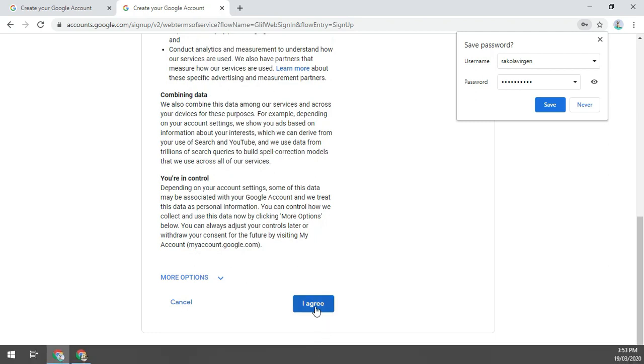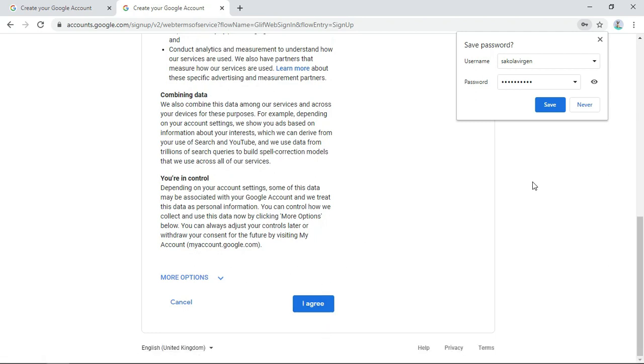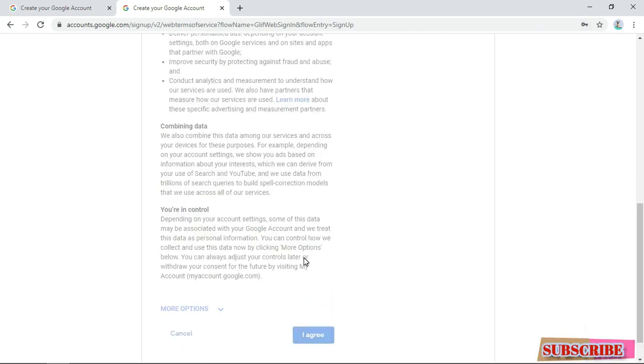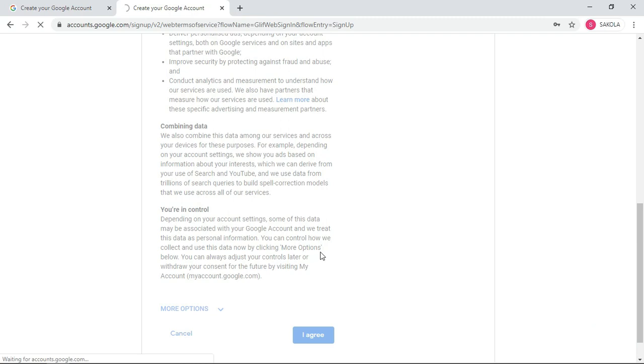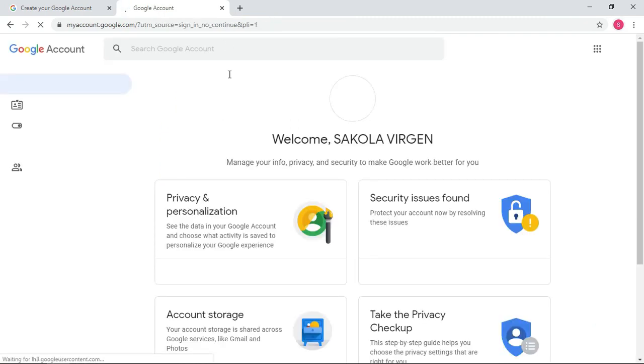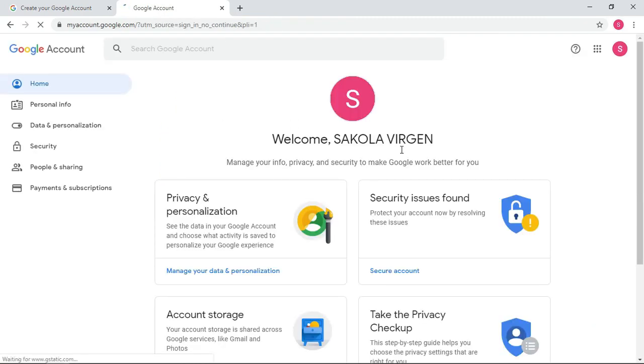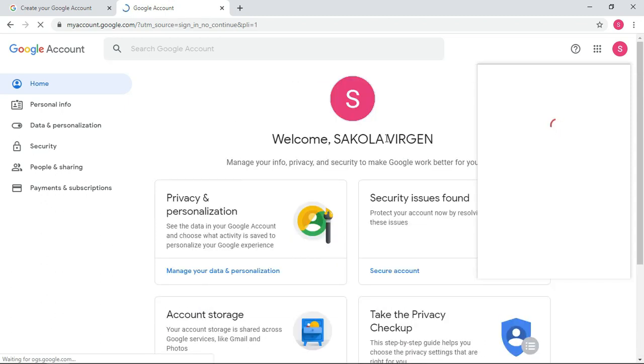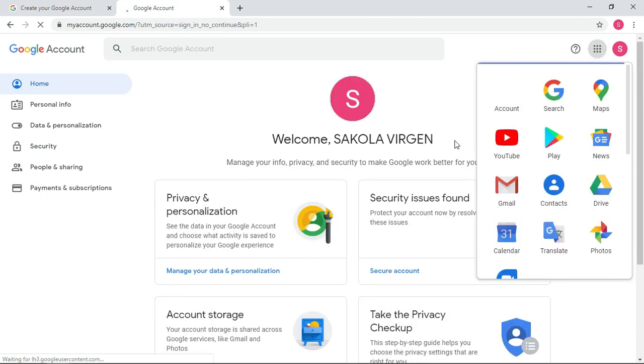We are done creating our Gmail account, almost done. Let me save my password. So you agree after agreeing to the terms and conditions of Google.